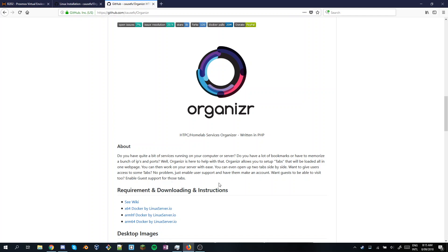Though if your website doesn't support iframes or something like that, you can set it up to just redirect you to a new tab with it. I use it to help me remember the ports and addresses of everything without going into my wiki. Stay tuned for a video on installing and setting up Bookstack, which is what I use for my wiki.